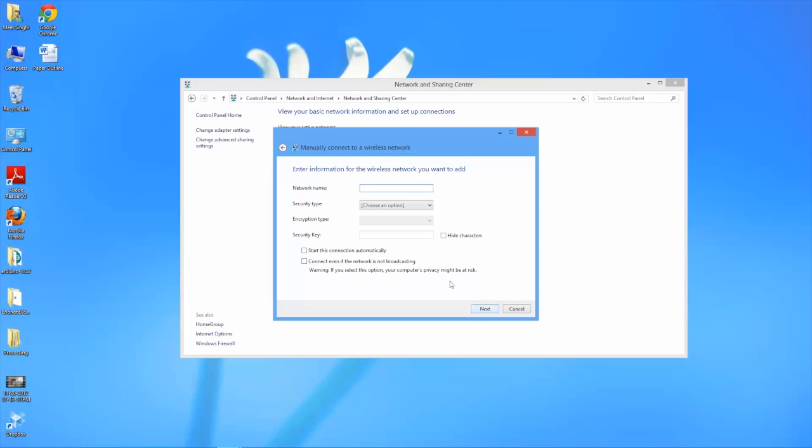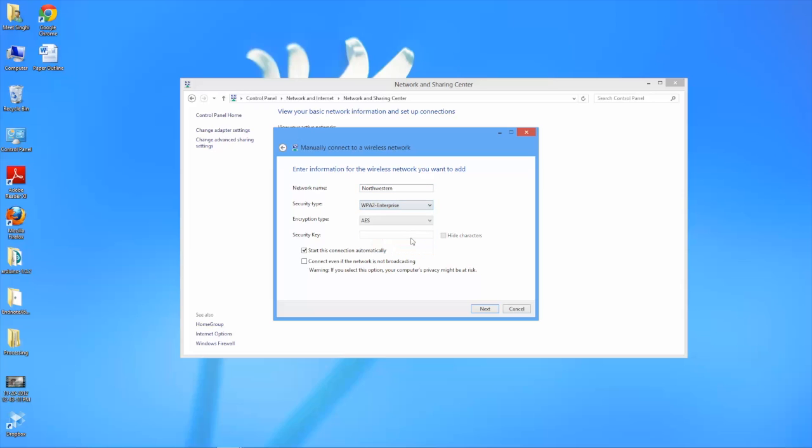We'll go ahead and type in Northwestern for the network name. For security type you'll want to put in WPA2 enterprise and the encryption type should be set to AES. Then we can click next.